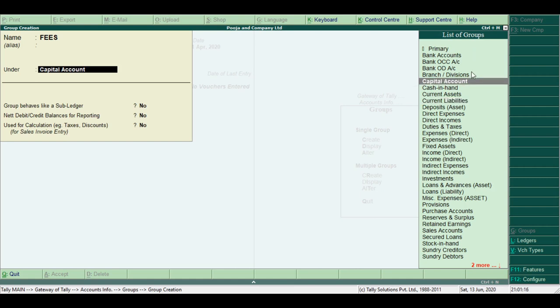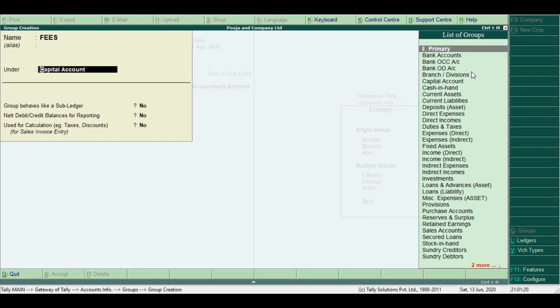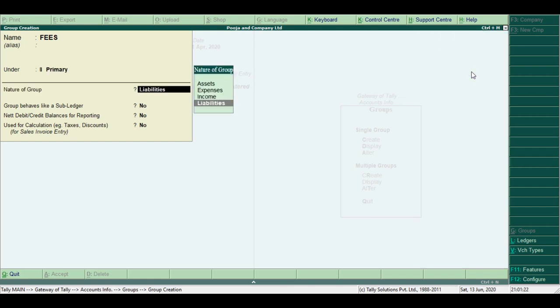Right now I am selecting Primary. This group is not in the list, so when you select a new group, the nature of group displays four types: Assets, Expenses, Income, and Liabilities.